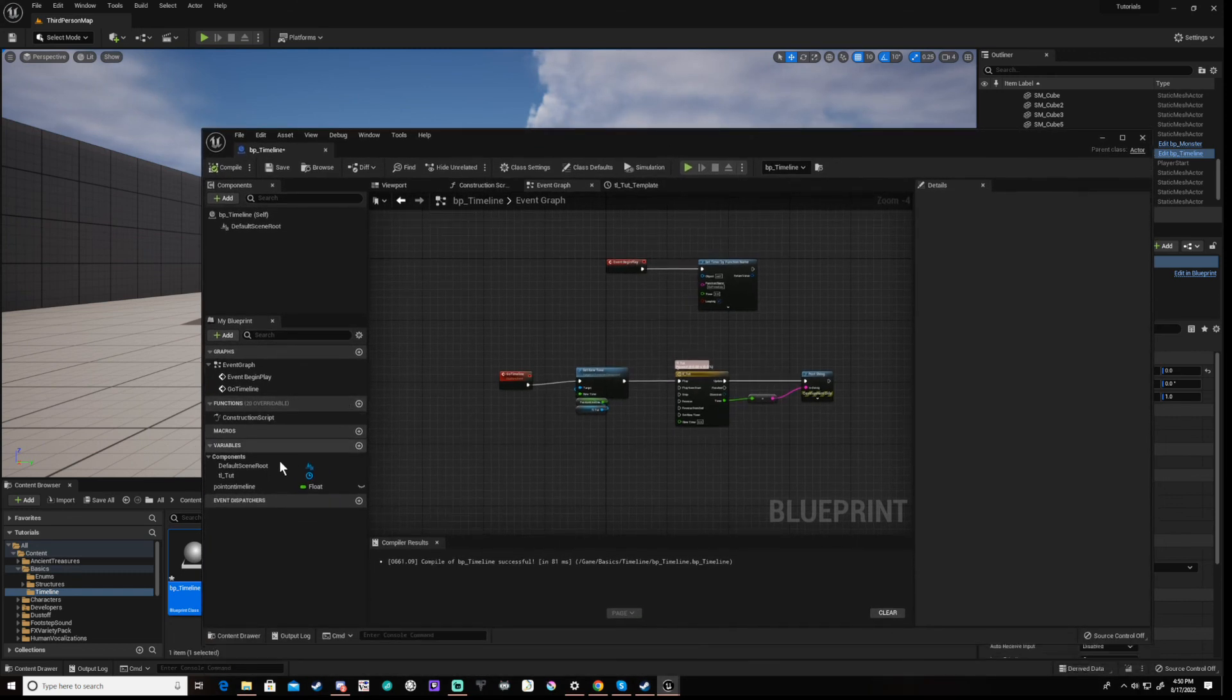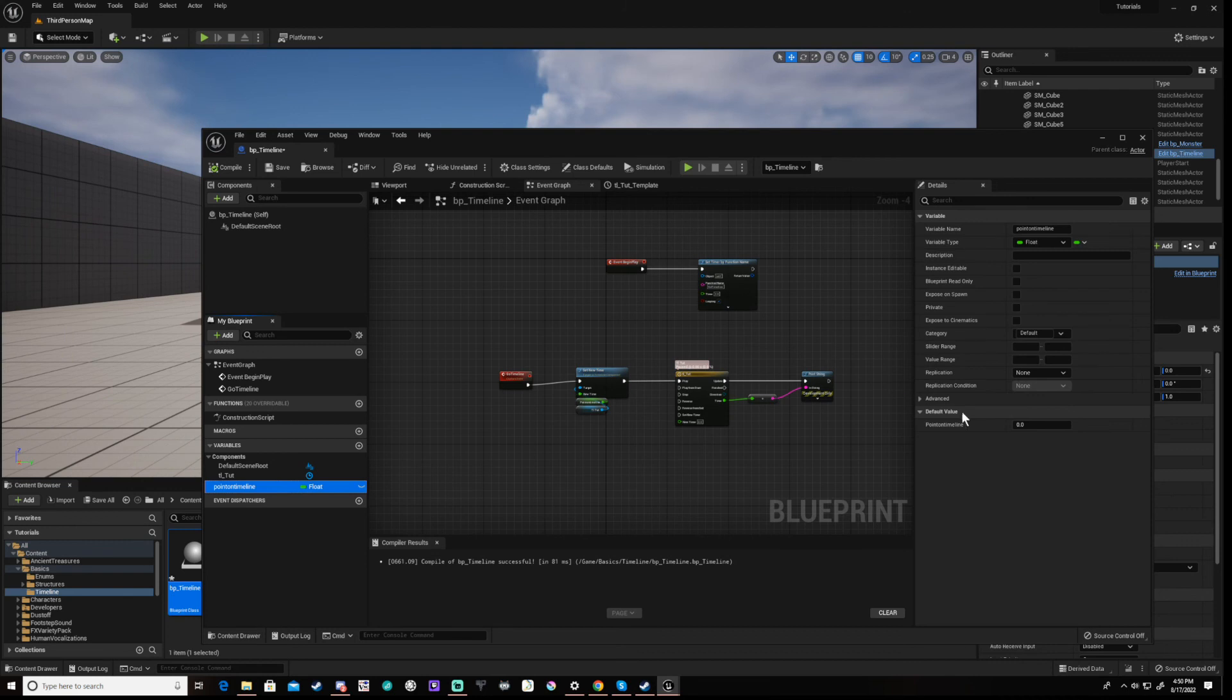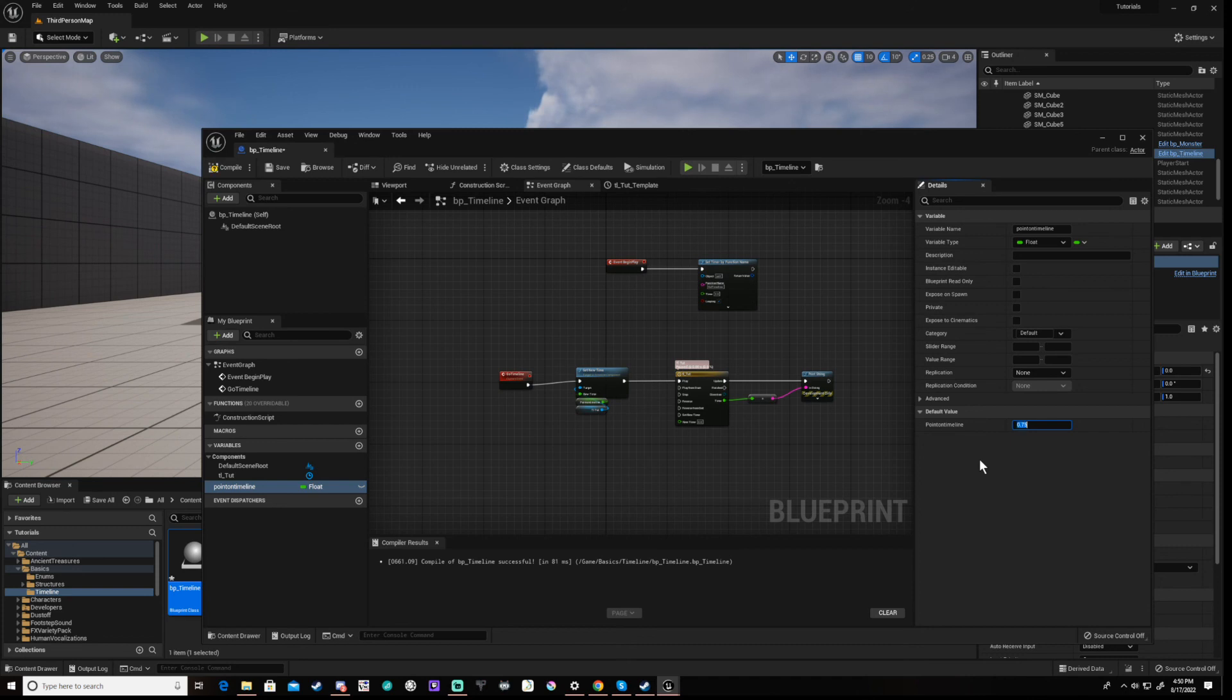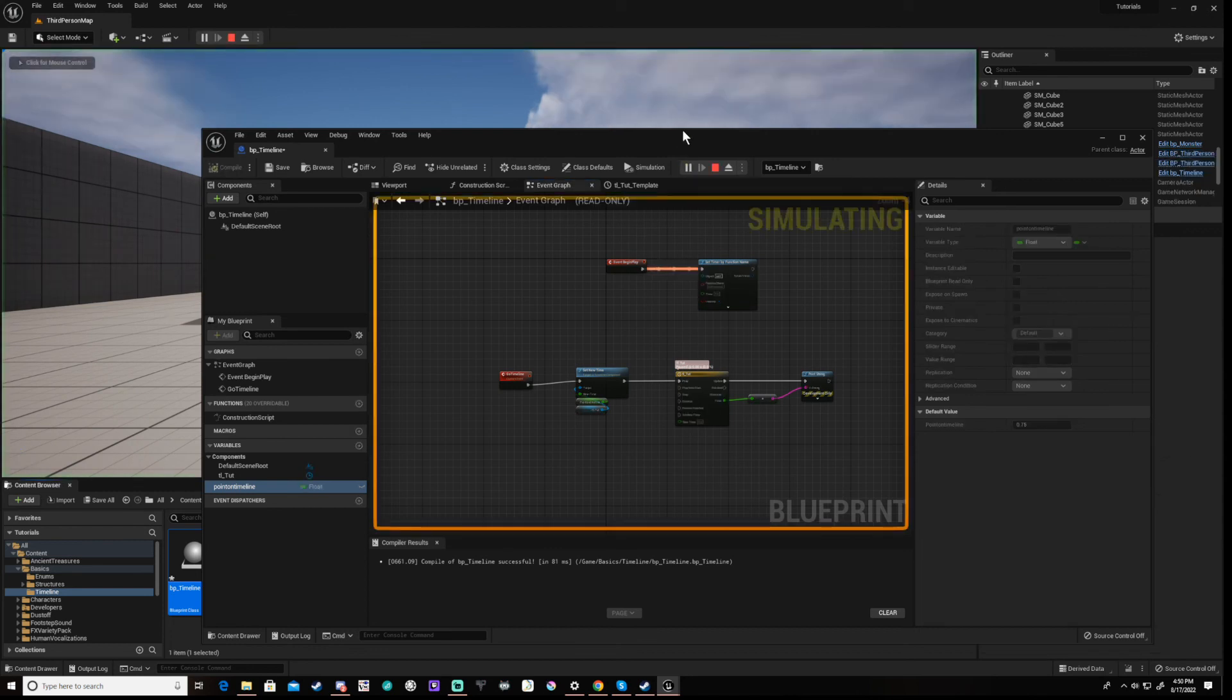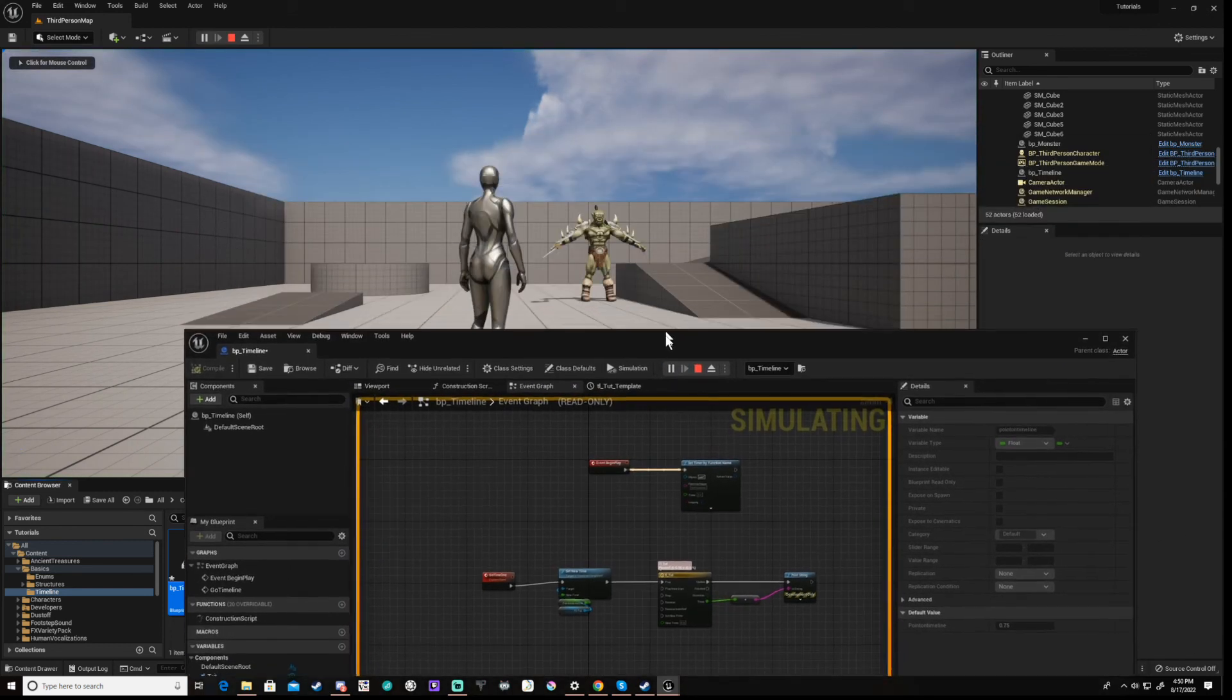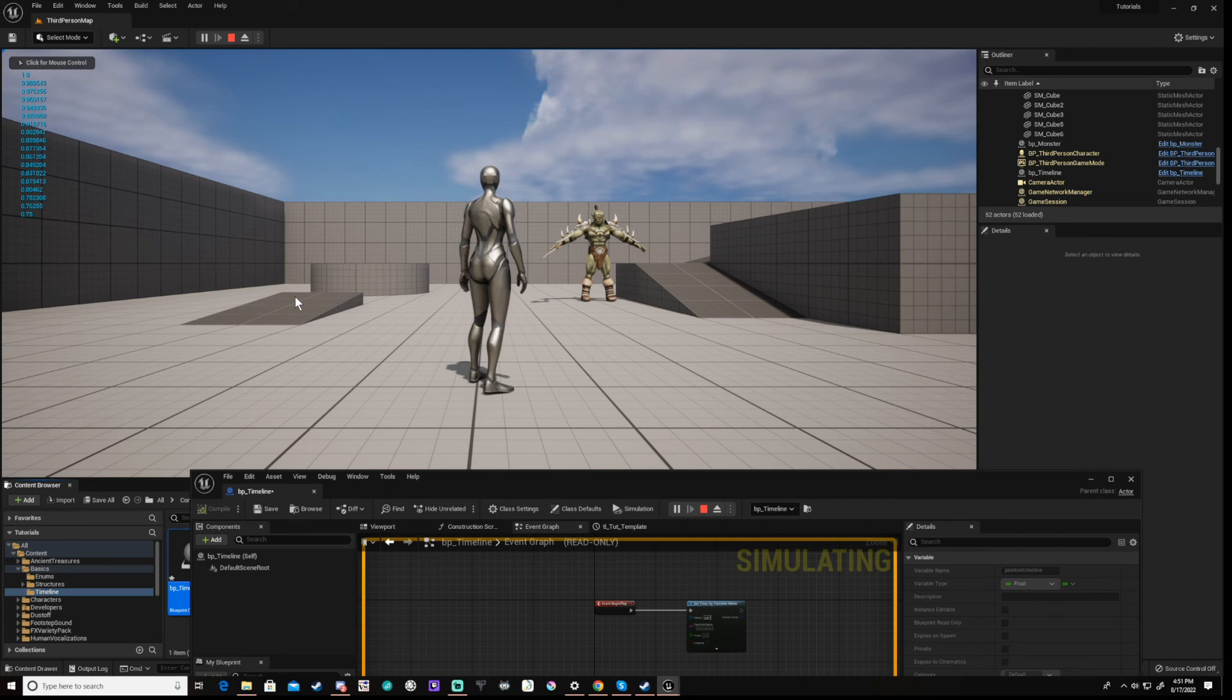Open up your blueprint again and set the float default value to 0.75. Compile and save the blueprint then close or minimize it. Now run again and you will now see that our values begin at 0.75.